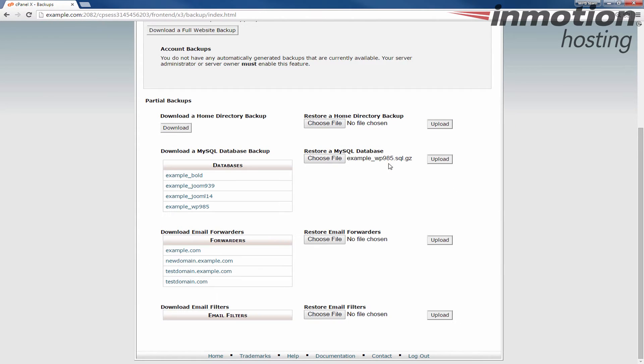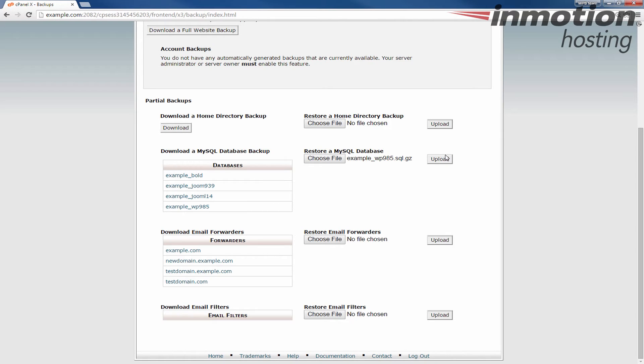You'll see a summary of it here listed and then we're going to upload. Keep in mind that this will overwrite if it has existing tables with the same name. This will overwrite those tables.